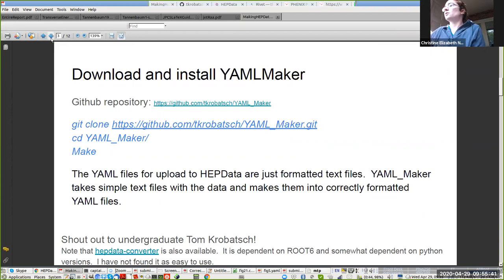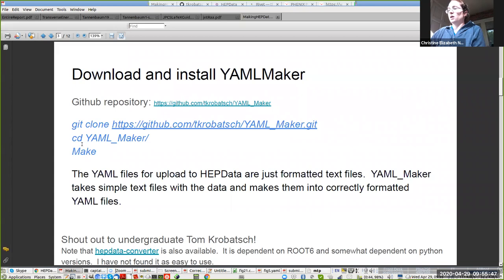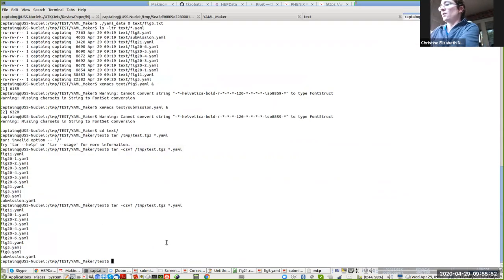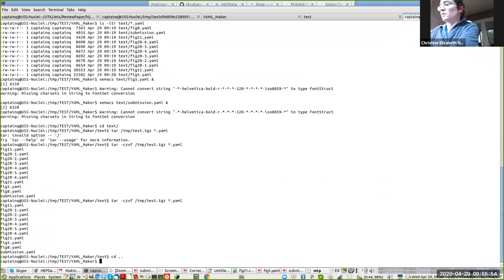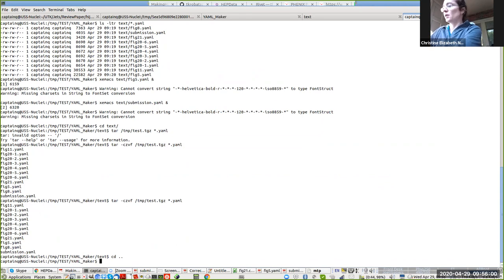If you download YAML maker, you just clone it, you compile it, and then you run it. So I have a directory here that I have done that.